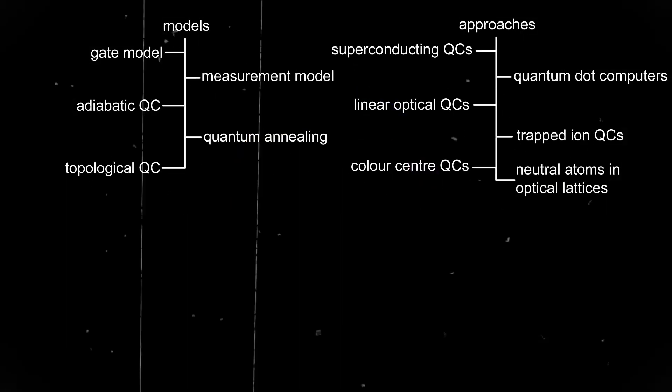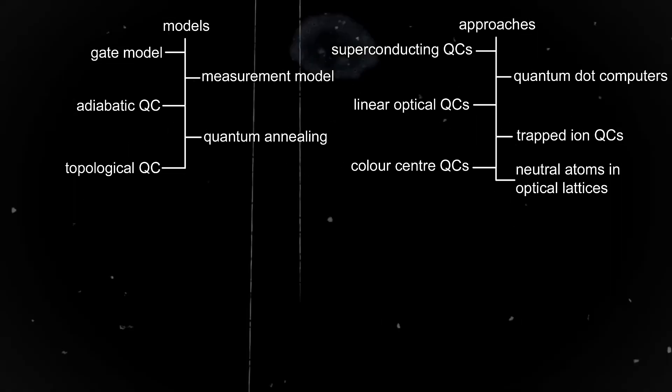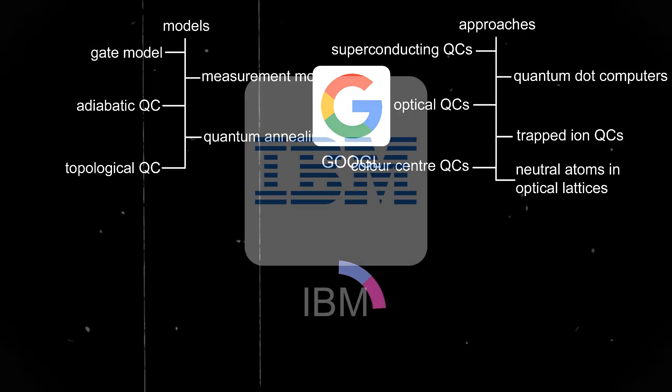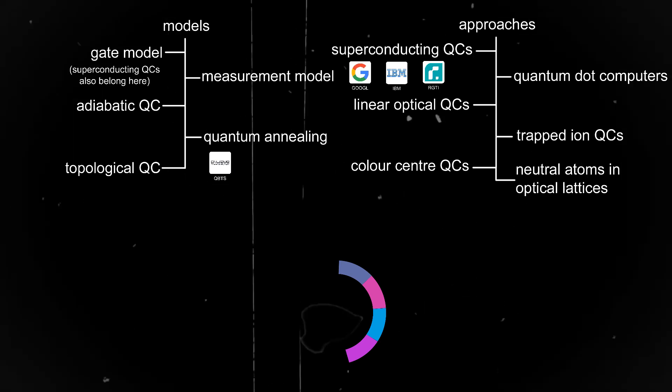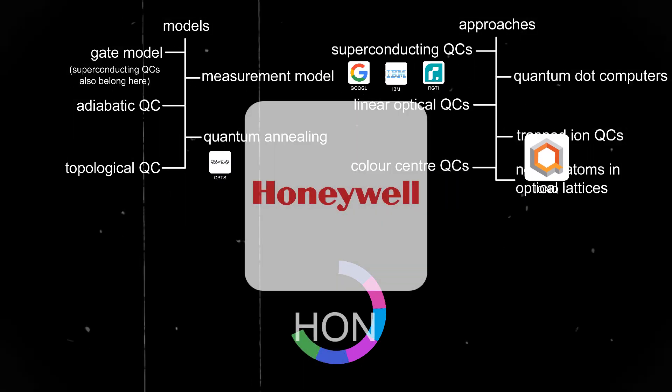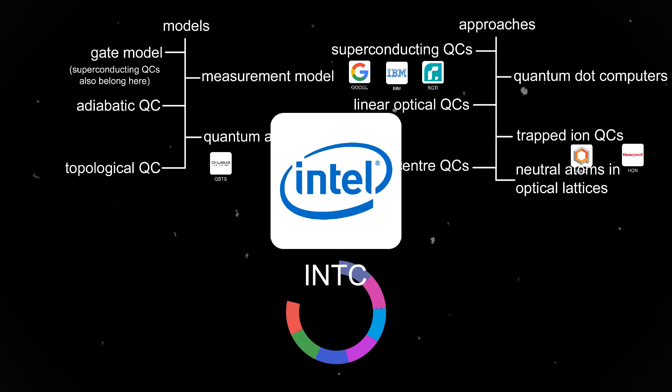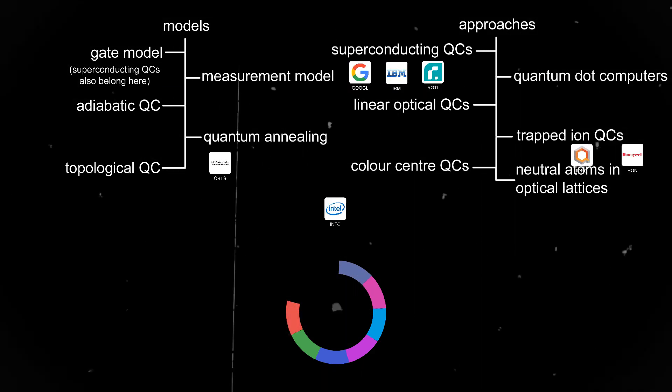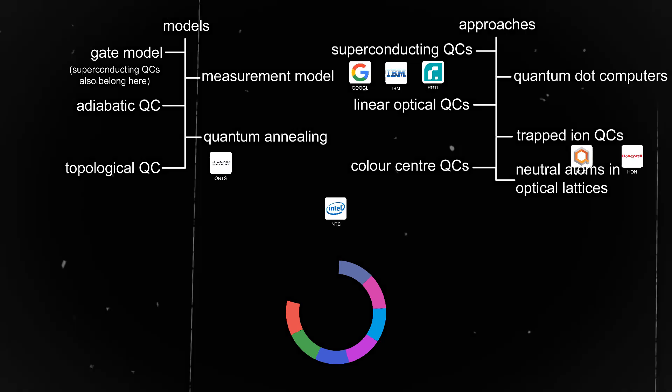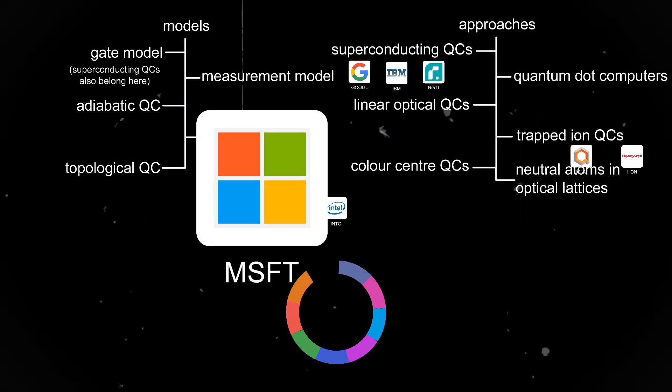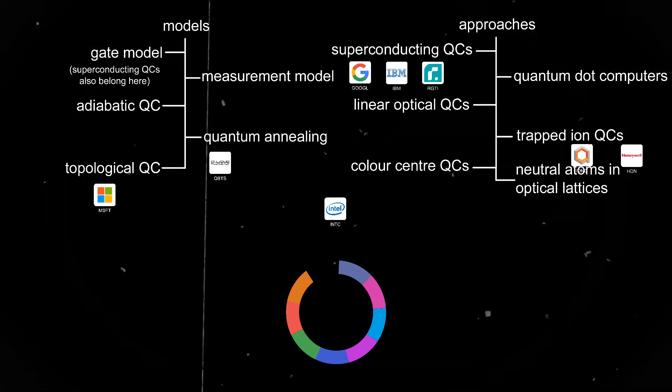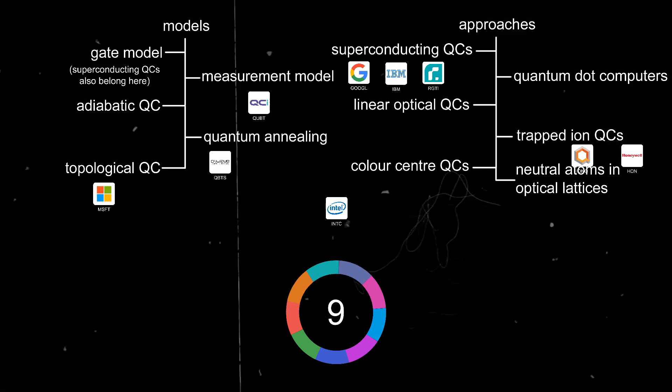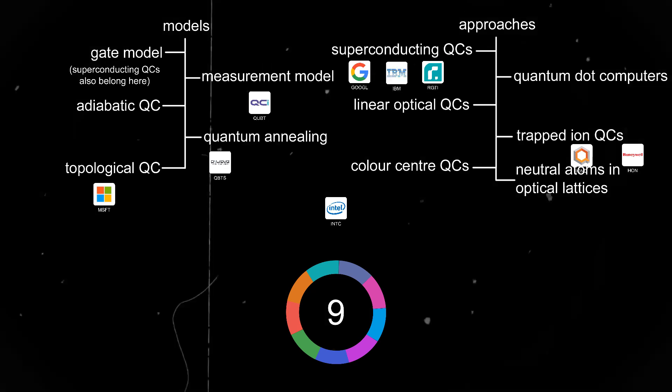So firstly we have companies that are working on superconducting quantum computers, such as Google, IBM, and Rigetti. D-Wave is working on a quantum annealer. IonQ and Honeywell are making trapped ion quantum computers. Meanwhile Intel is going for a totally different approach by building a quantum processor and making its qubits from individual electrons. Microsoft is trying to make a topological quantum computer.